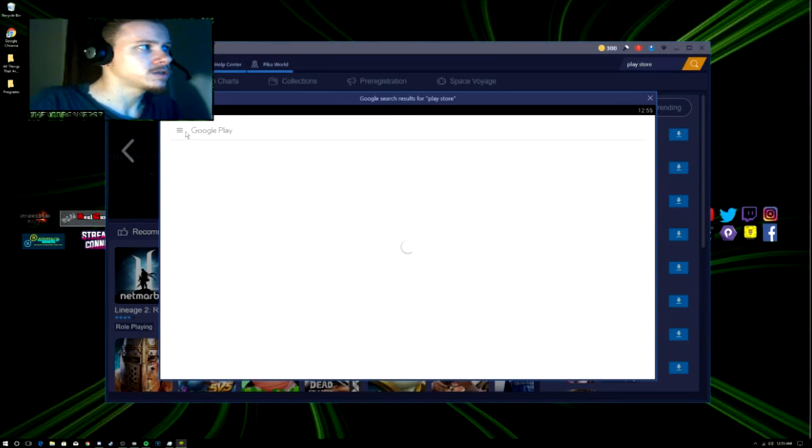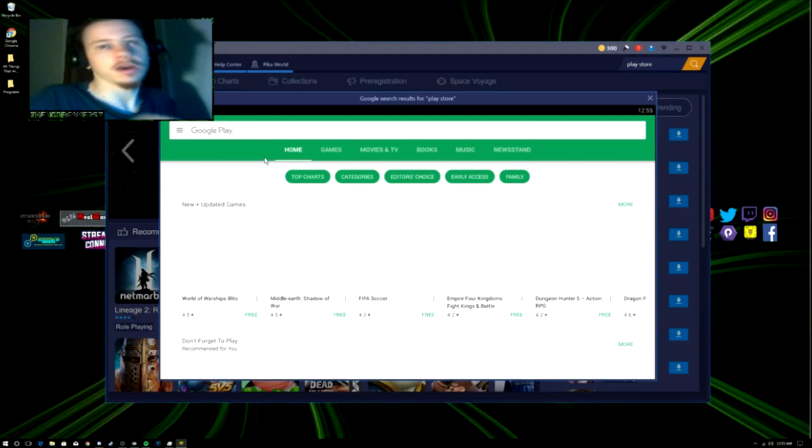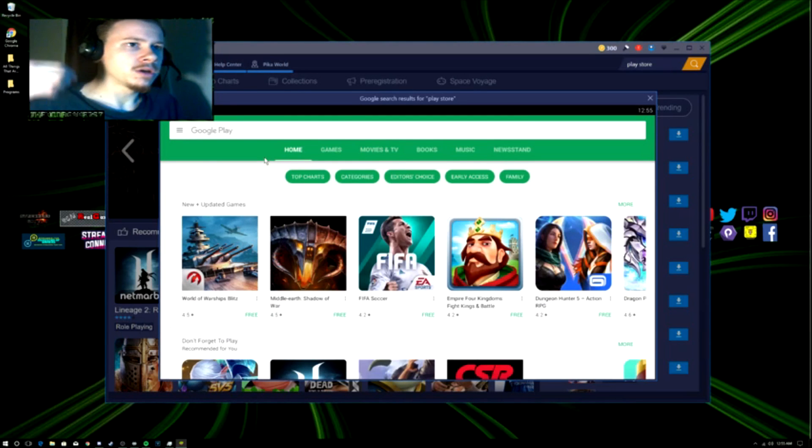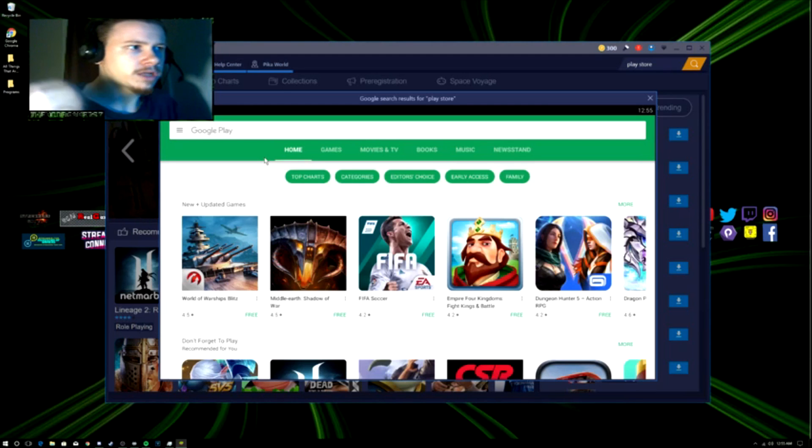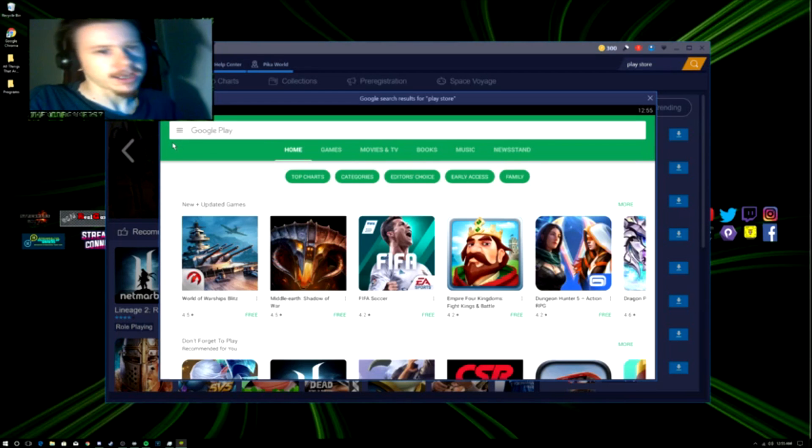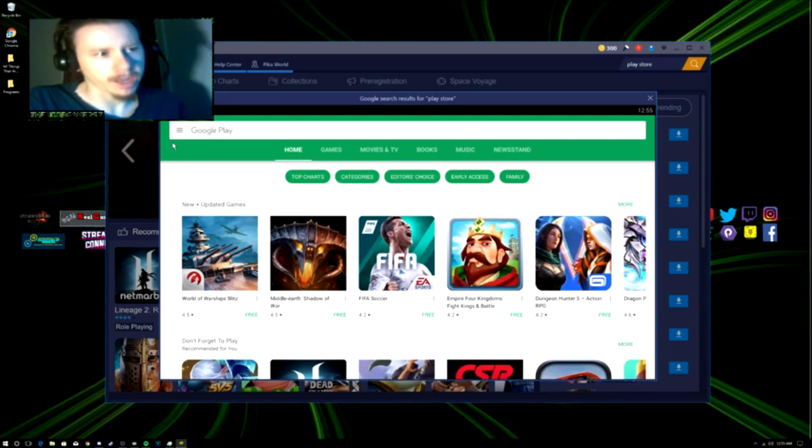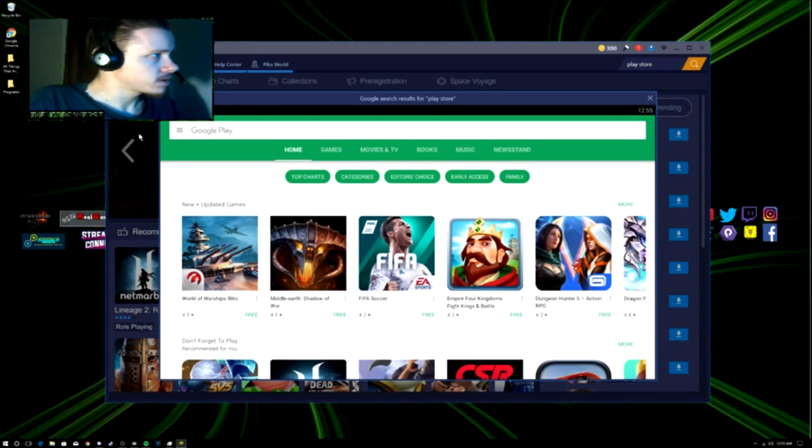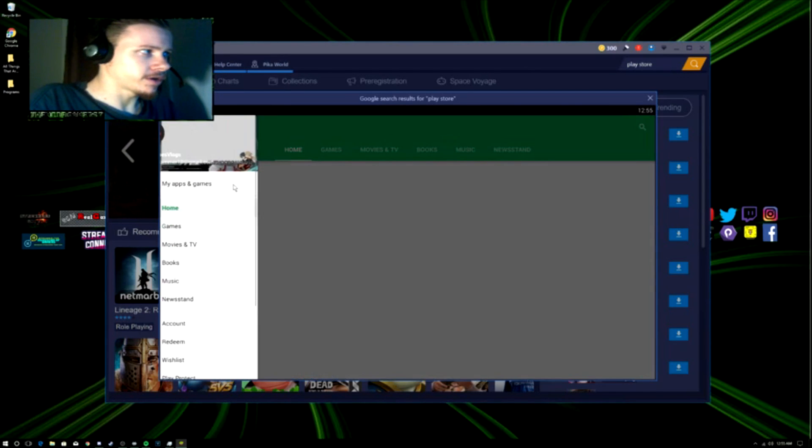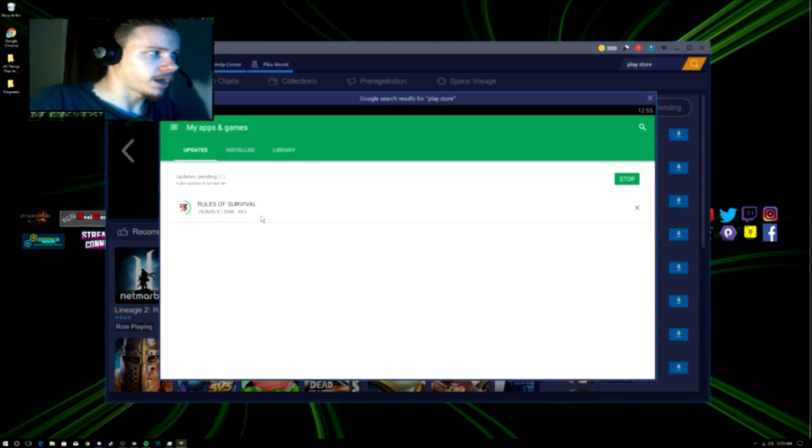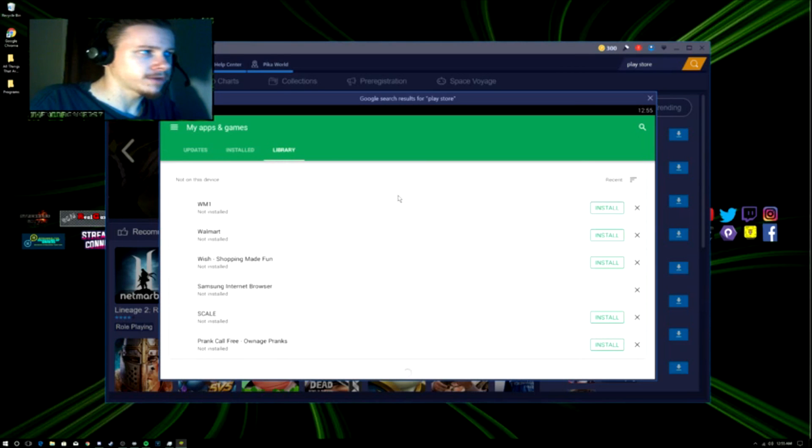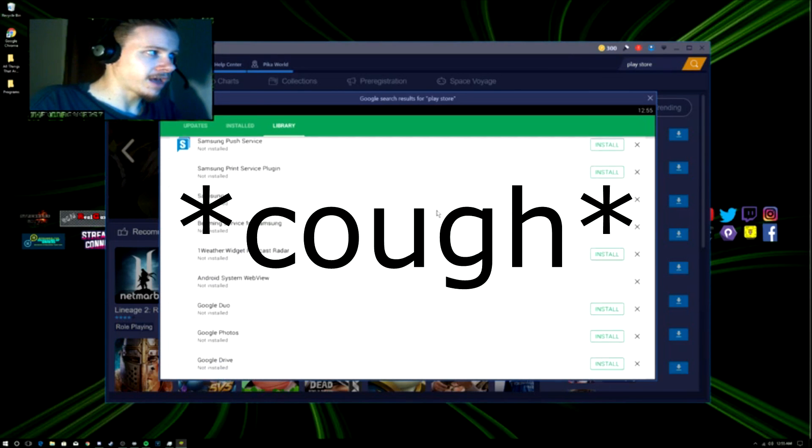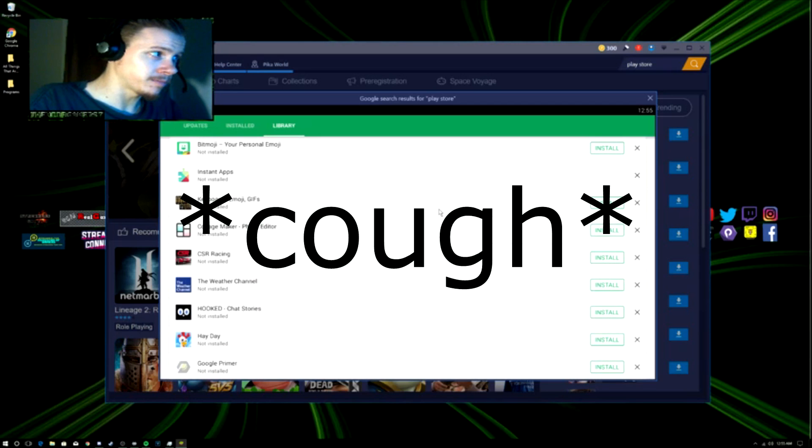You can hit the back button. Also, when you install BlueStacks, it'll automatically ask you to log in with your Google account. Once that's done, you can go to My Apps and Games. It's already updating stuff, but in your library here you have everything that's been on your previous devices such as your phones or tablets.